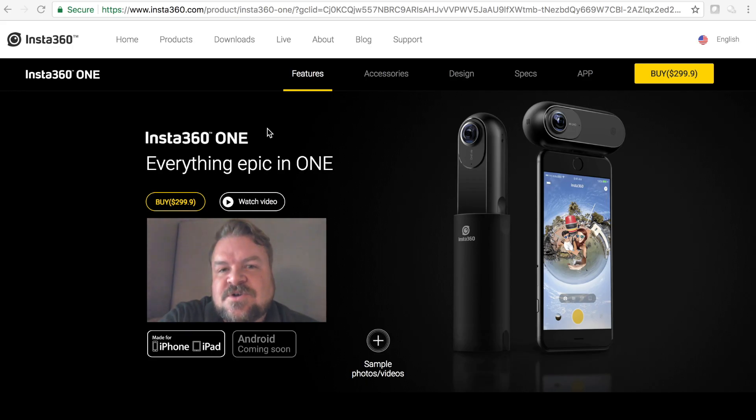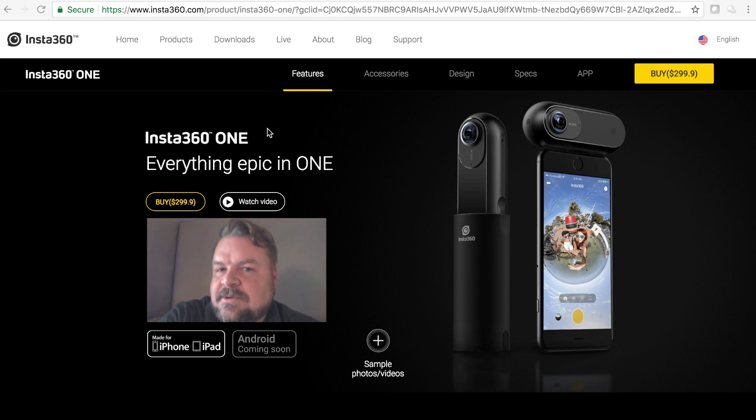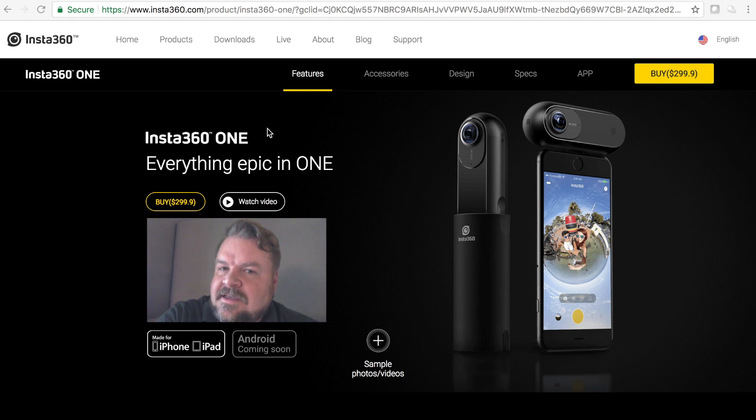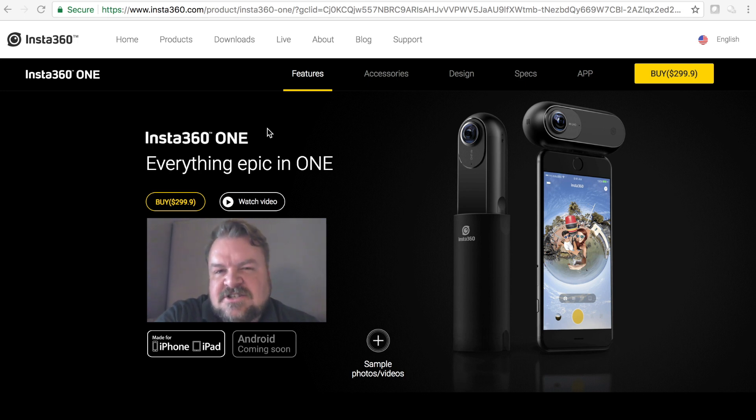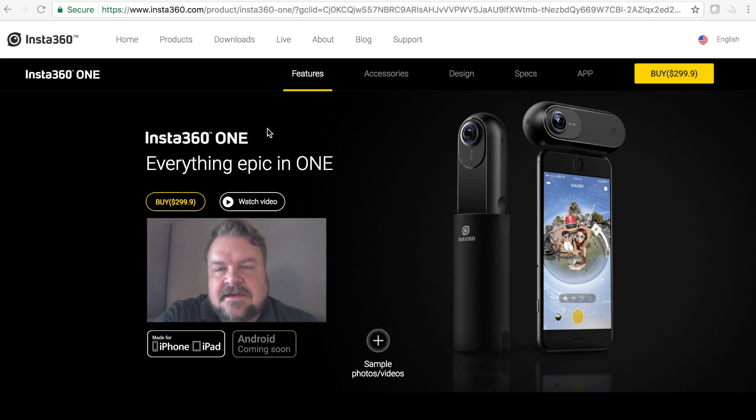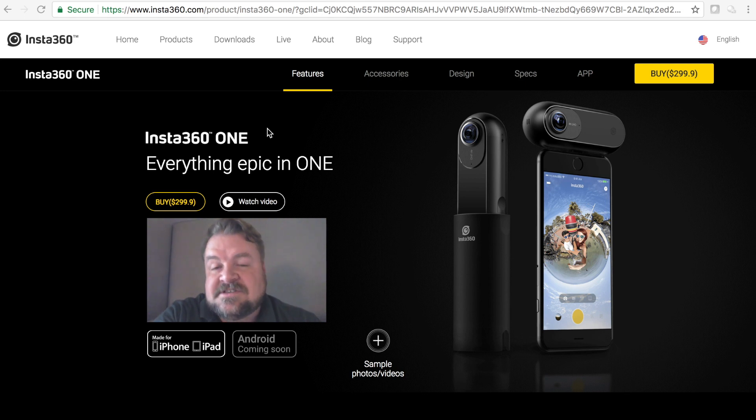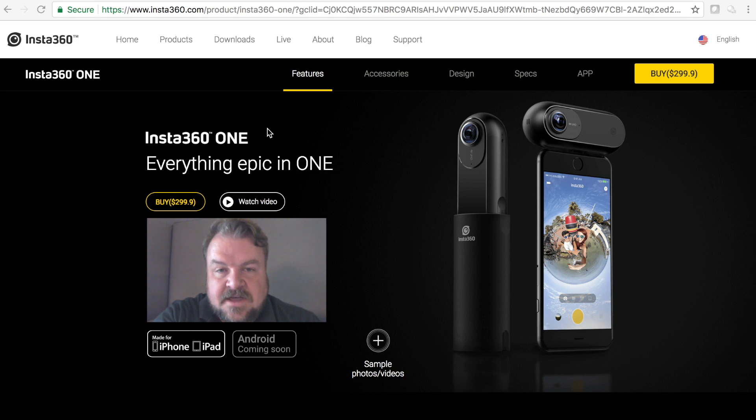What's up guys, so they just released information about the Insta360 One and I've been kind of hesitant to post my initial thoughts on this channel because I don't have it yet and I think it's better to have the camera in my possession before I make my final thoughts.